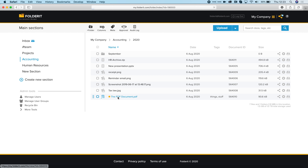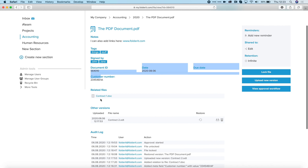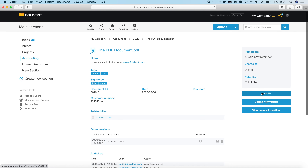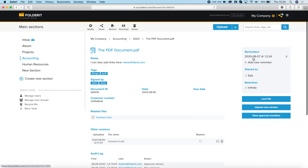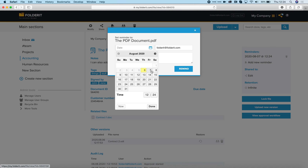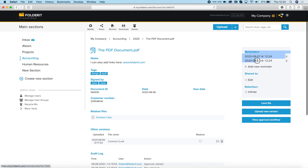Let's locate our PDF document again. We've covered metadata, custom metadata fields, linking files, versioning, audit log, file checkout, locking, and approval workflow. You can also set up reminders — click on Remind and set up a reminder with a time. Now you can see in the reminders list we have one reminder. You can edit it or add a new reminder — let's put one a week from now and send it to John. Now we have two reminders here.